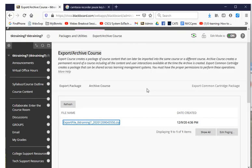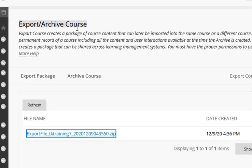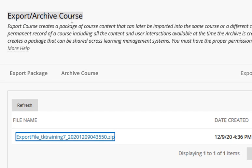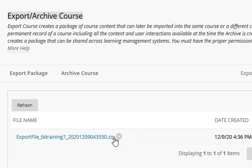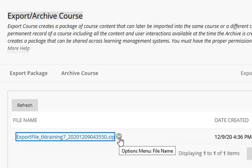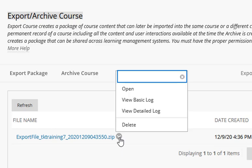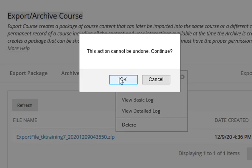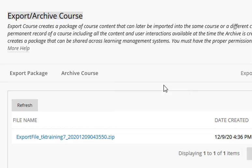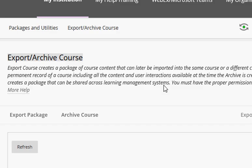Now the very last step is to once again return to the export archive course page. This time what you're going to do is delete this export file. You don't want to keep a lot of exports and archive files in your Blackboard course shell because it greatly increases the size of the course shell, and down the road that can make it difficult to copy. So to delete it, all you do is click this little action link dropdown and select delete. Click OK and that's it. You're done.